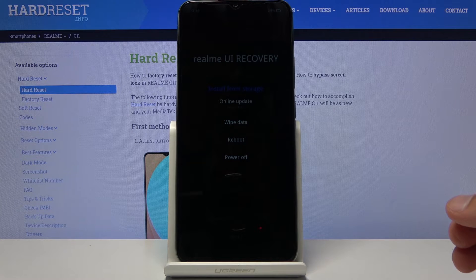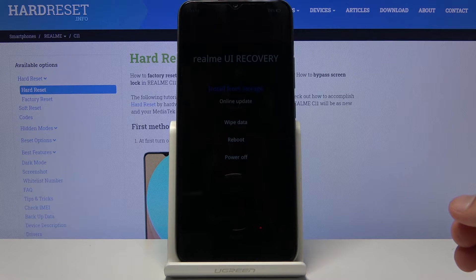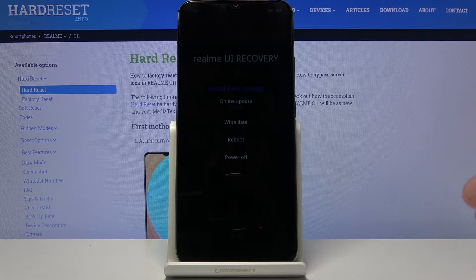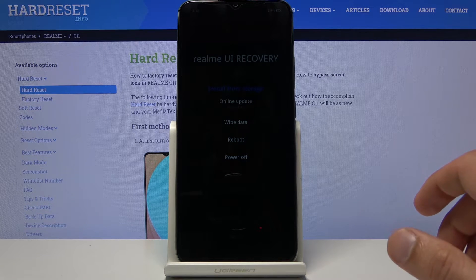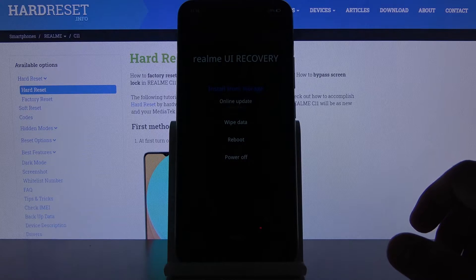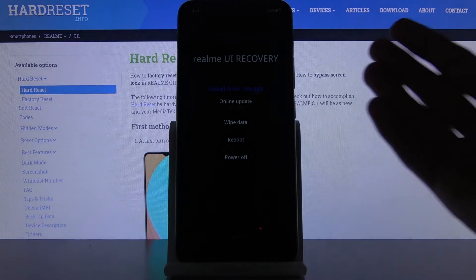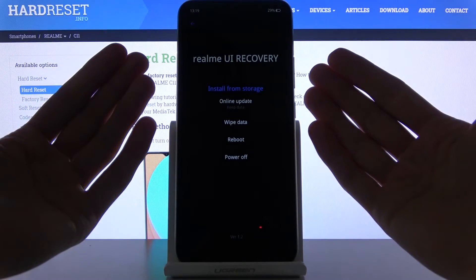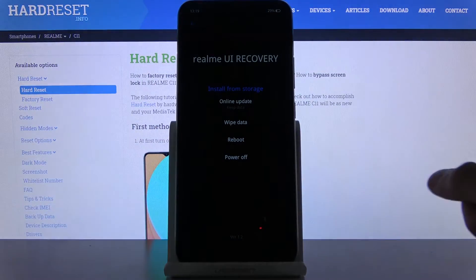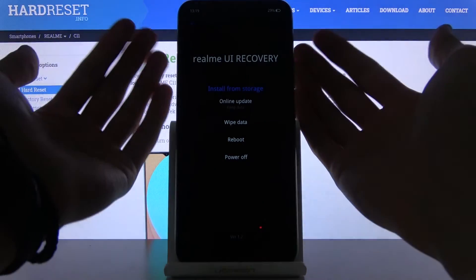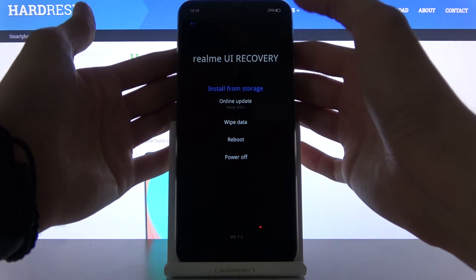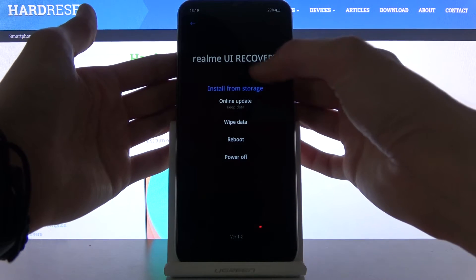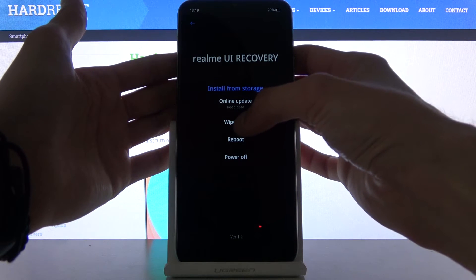From here, hopefully it's visible. Let me see if I turn off the light. It does look a little bit better if I cover it up. So as you can see from here you want to tap on wipe data.